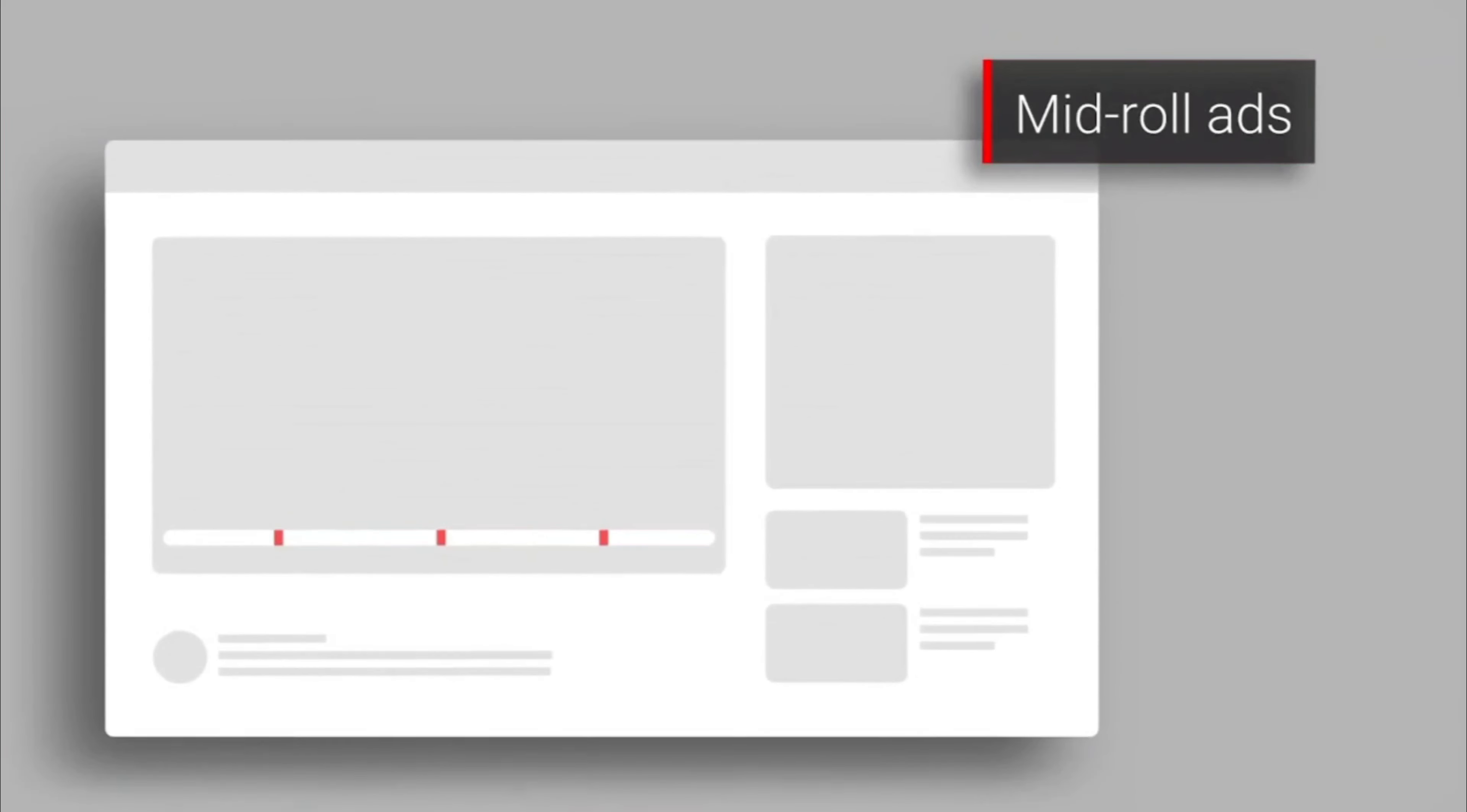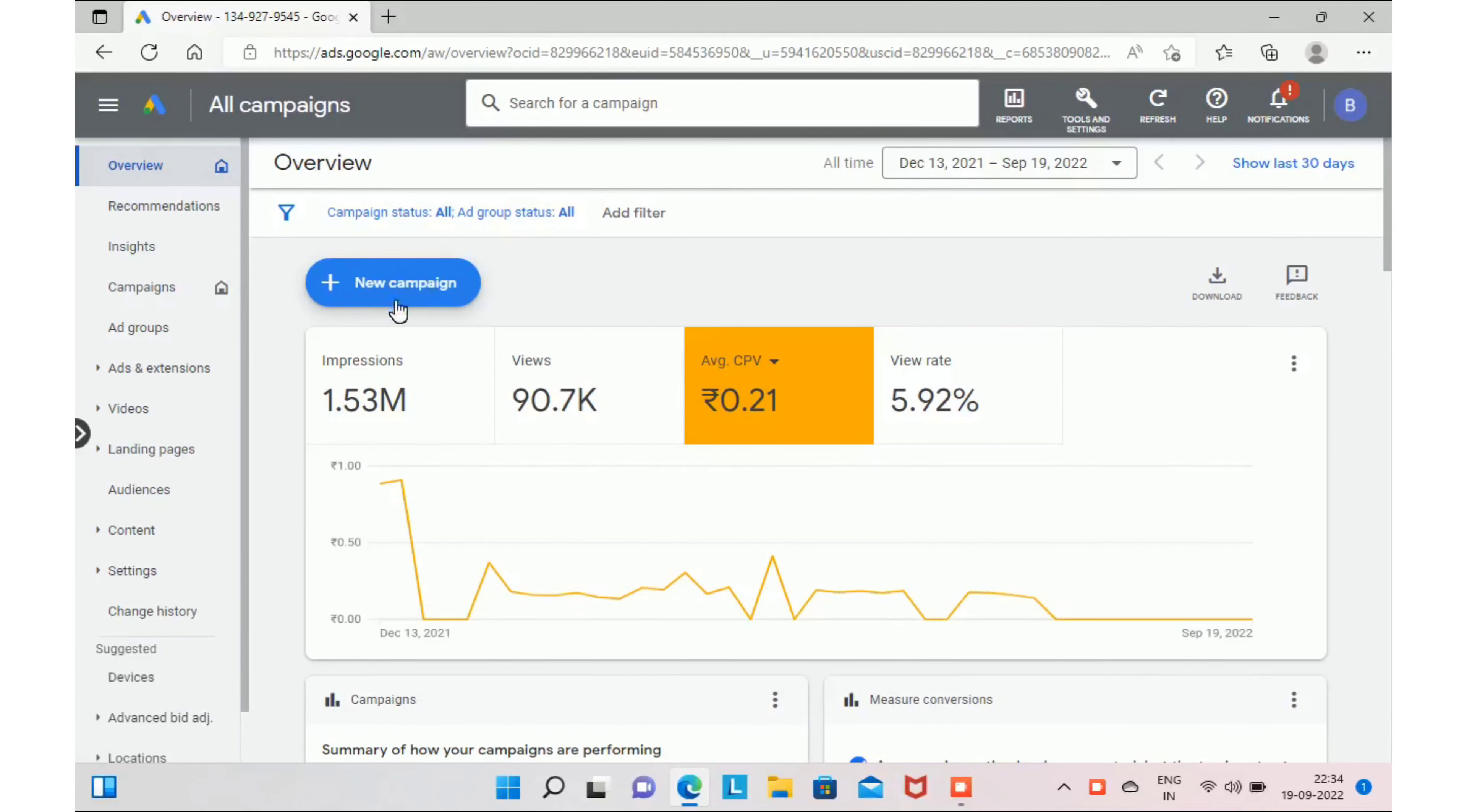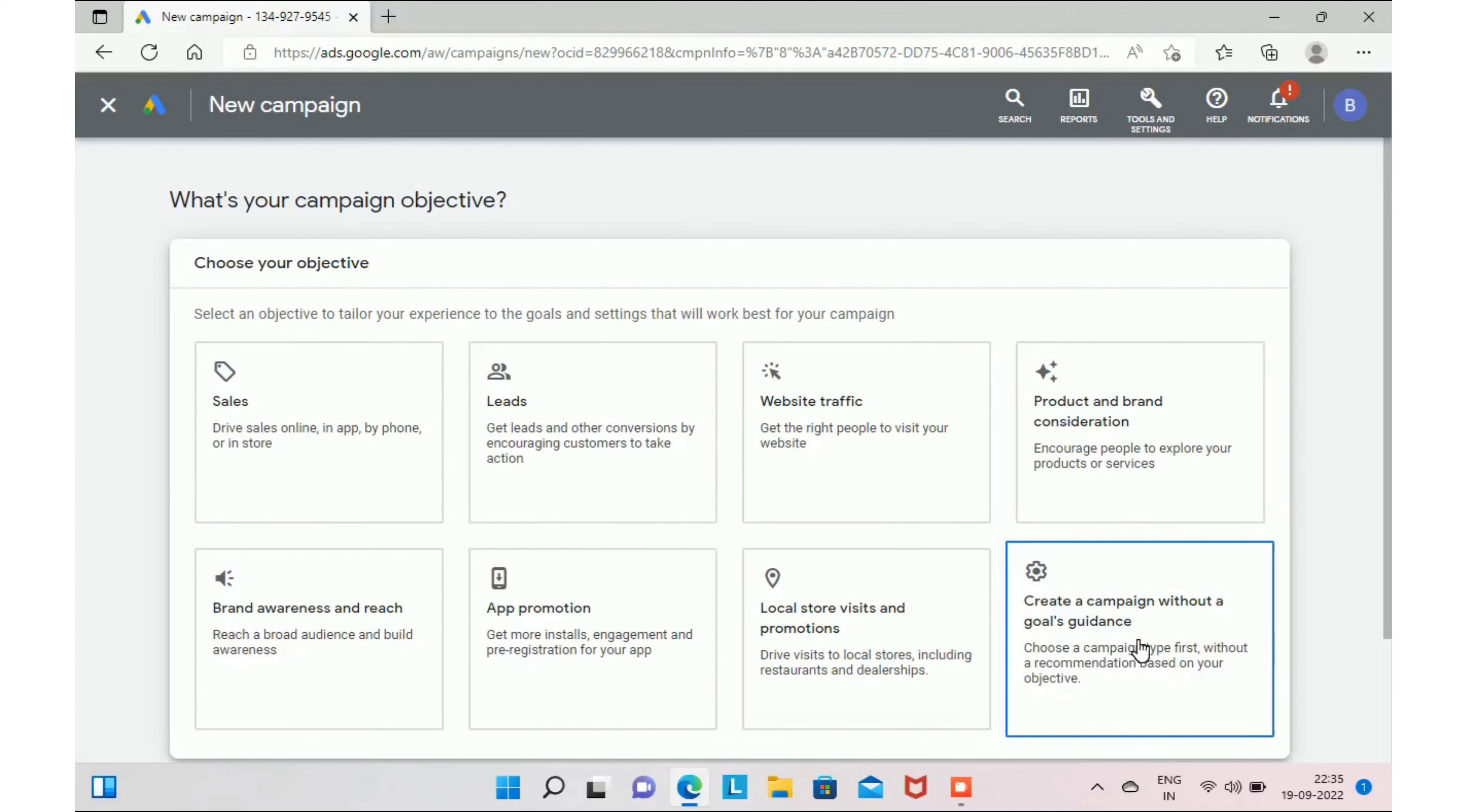Let me show you how you can create in-feed video ads in YouTube using Google AdSense account to gain more customers for your business. Once you log in into your Google AdSense account, you will find an option to create a new campaign. Select that. It will take you to this screen.